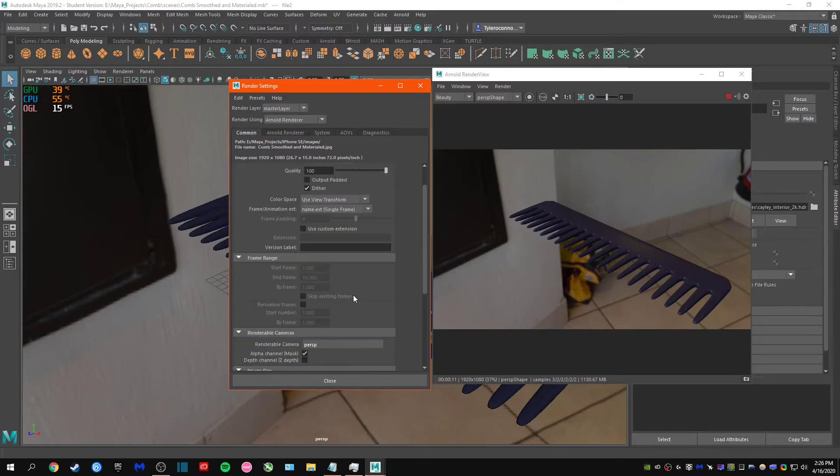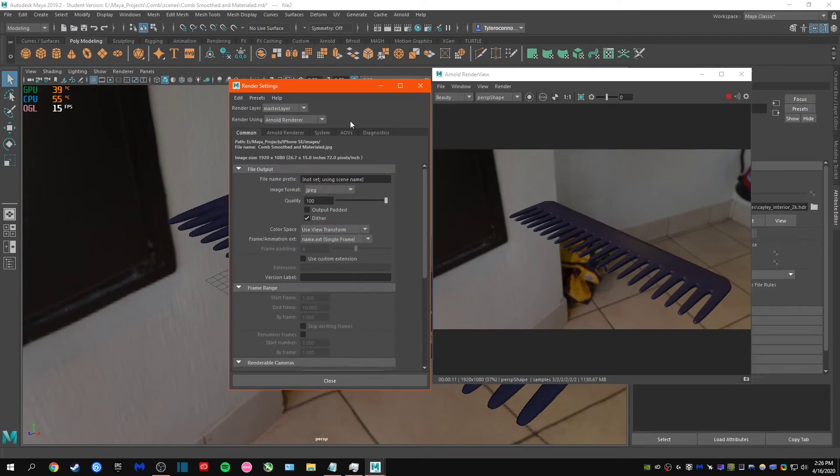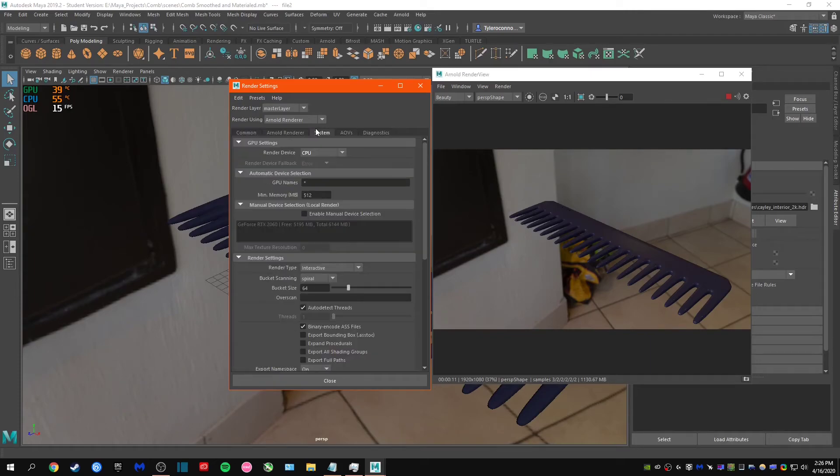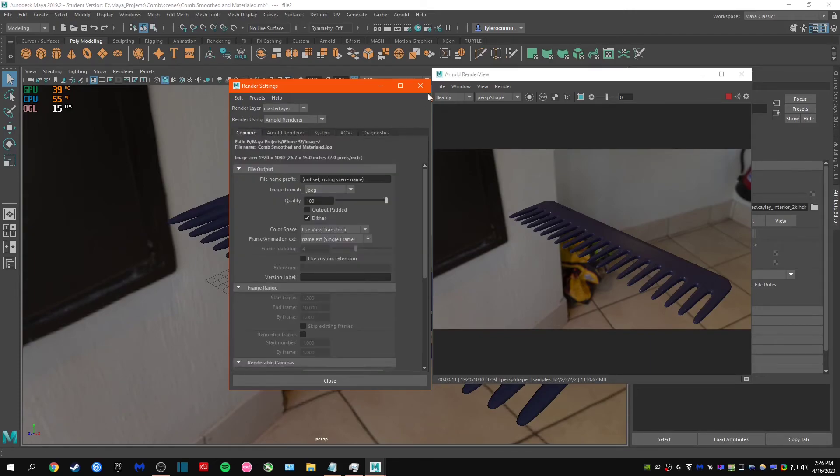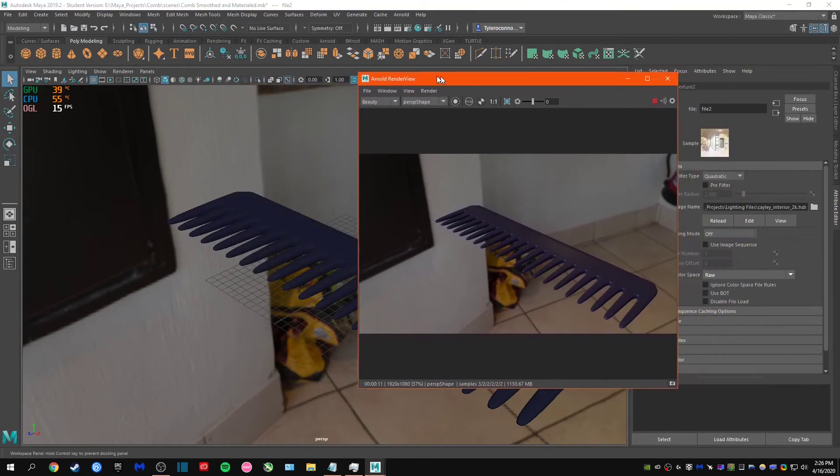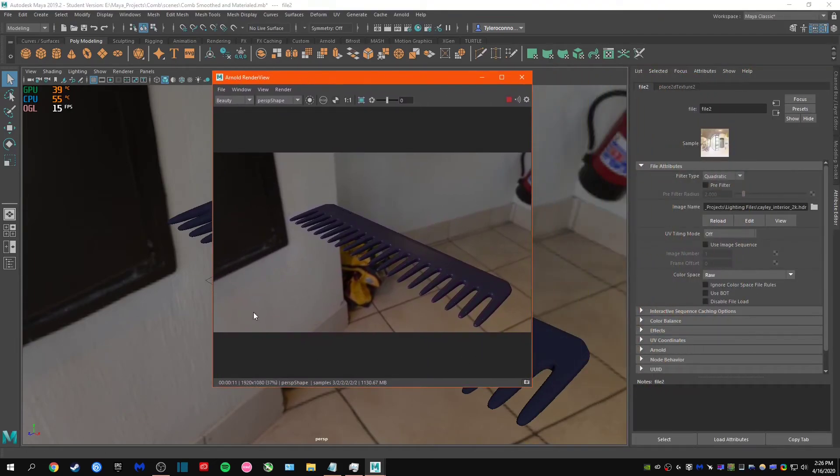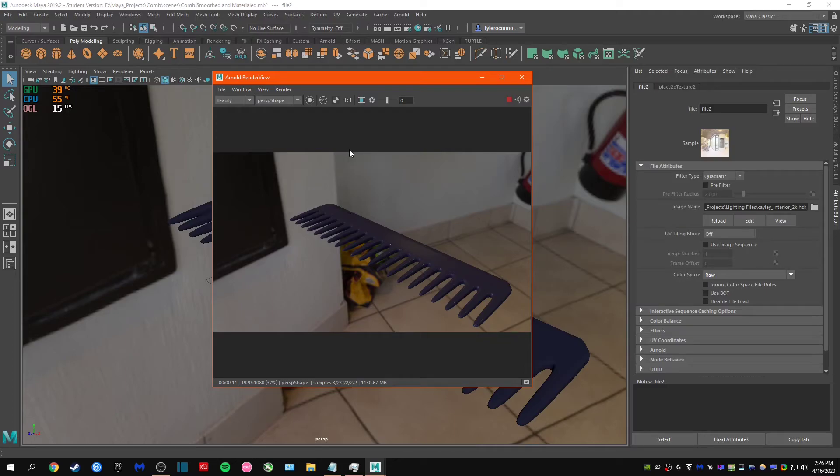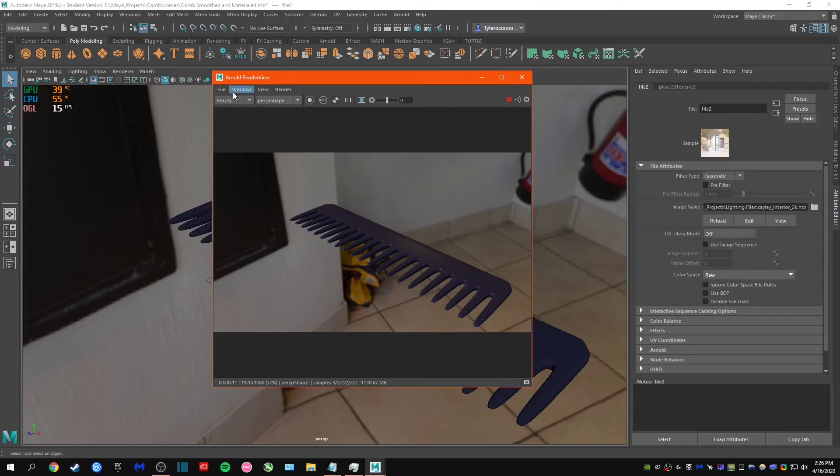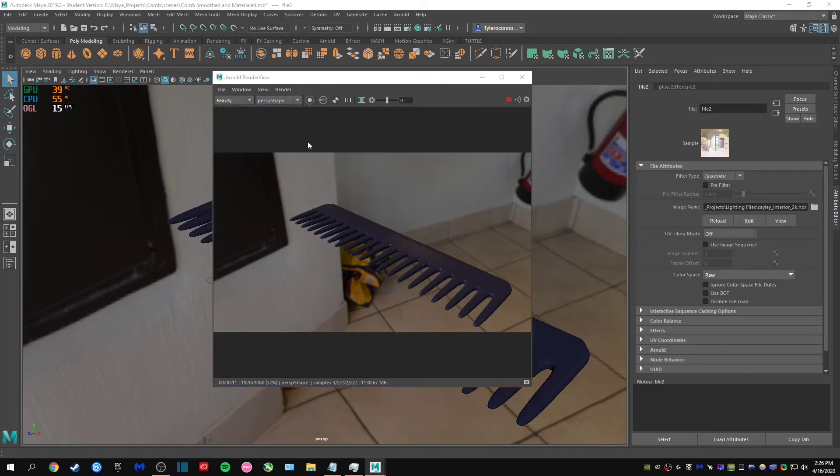When you're done with the render, as you can see here it is finished, you don't want to move the camera because it'll restart it. What you're going to do when you're all finished is go to file and save image.